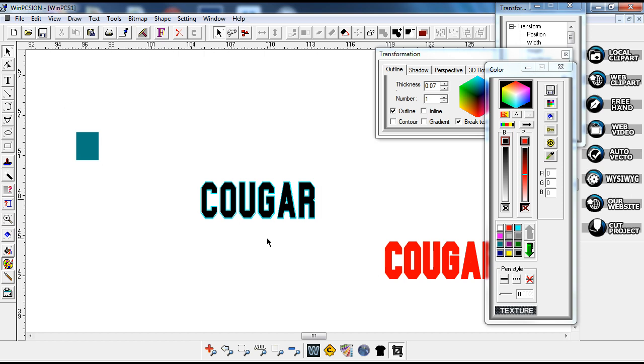I just wanted to give you a tutorial and lesson on how to do this in WinPC, as I know there's been some questions on how to do it in this program. I hope this helped, and again this is Sandy Jo from RhinestoneTemplates.com and I'll see ya.